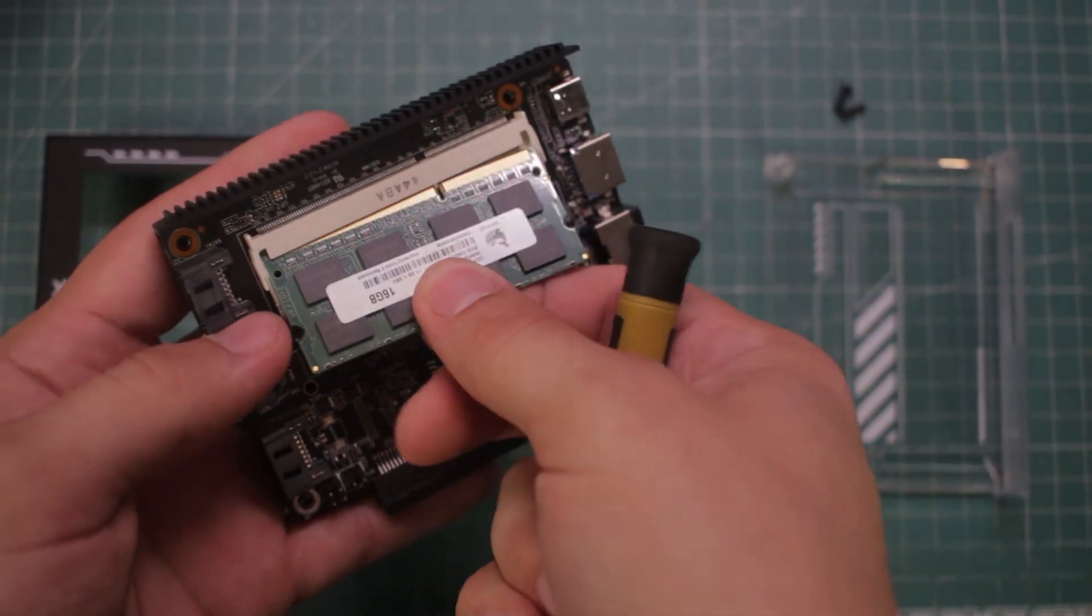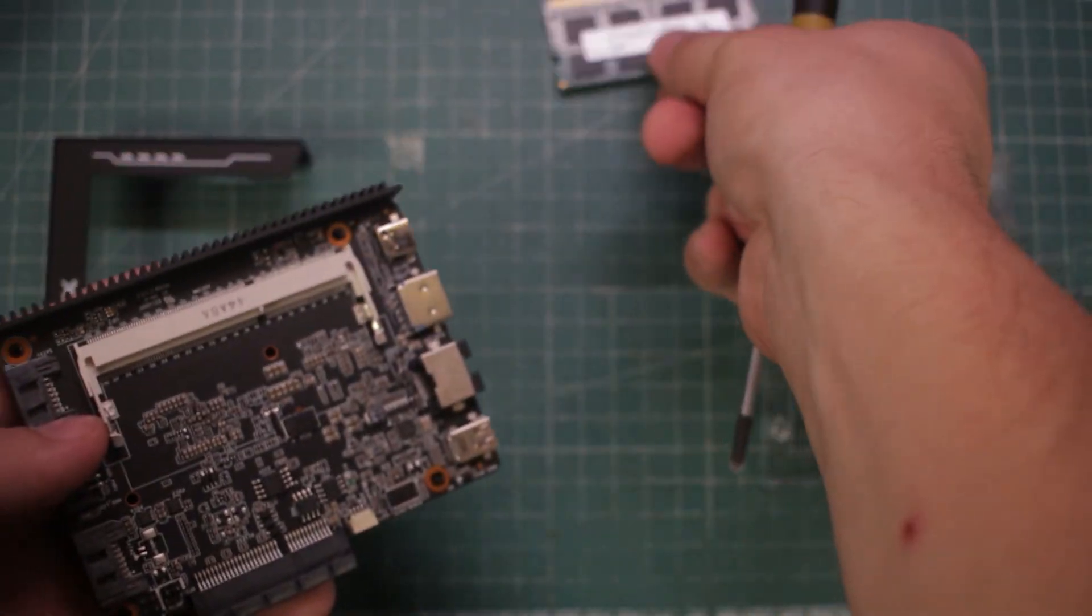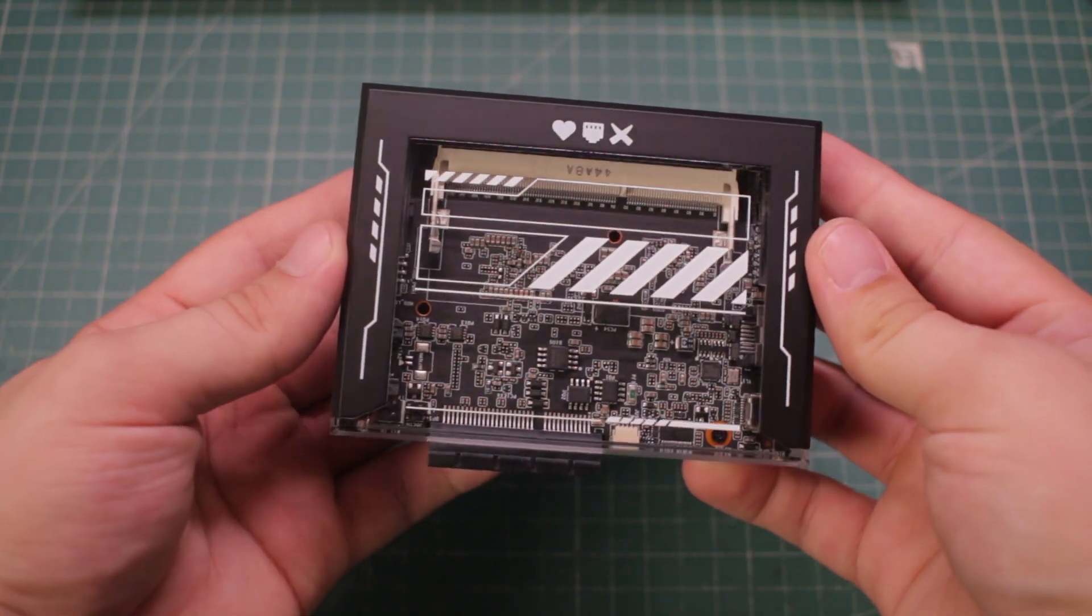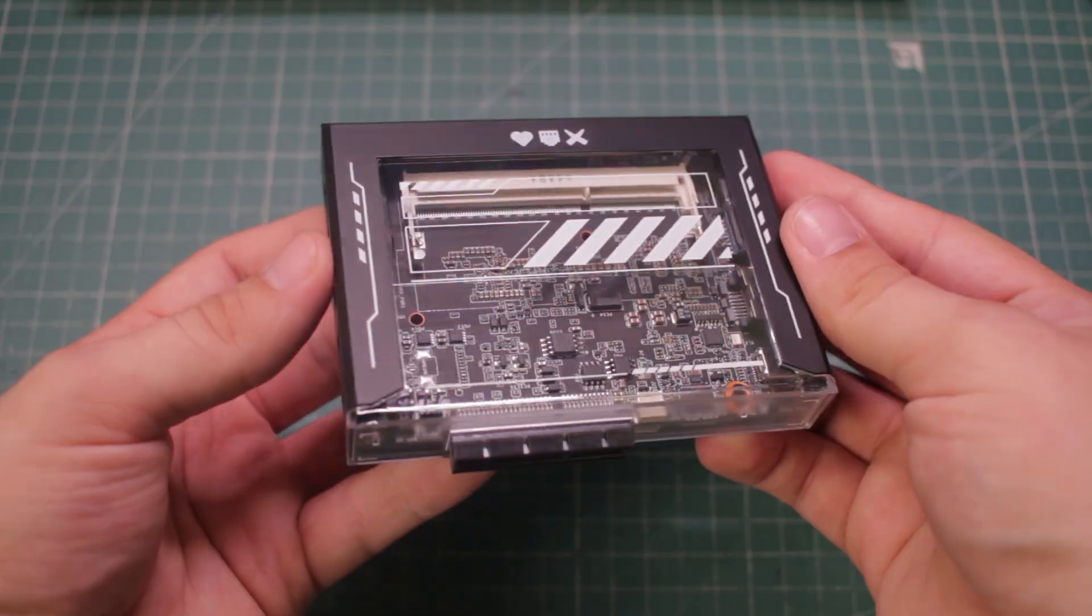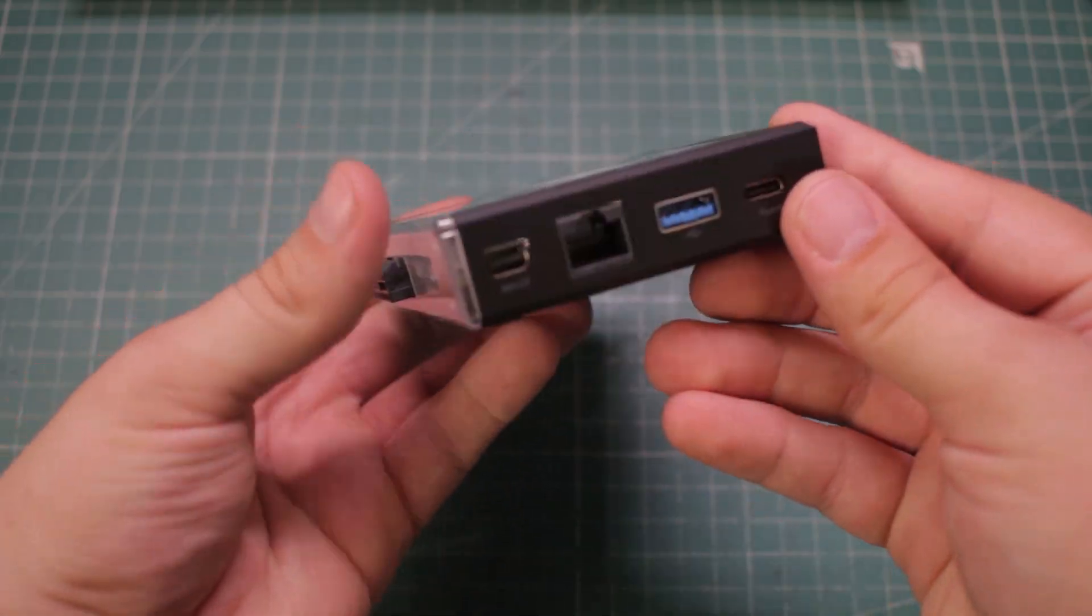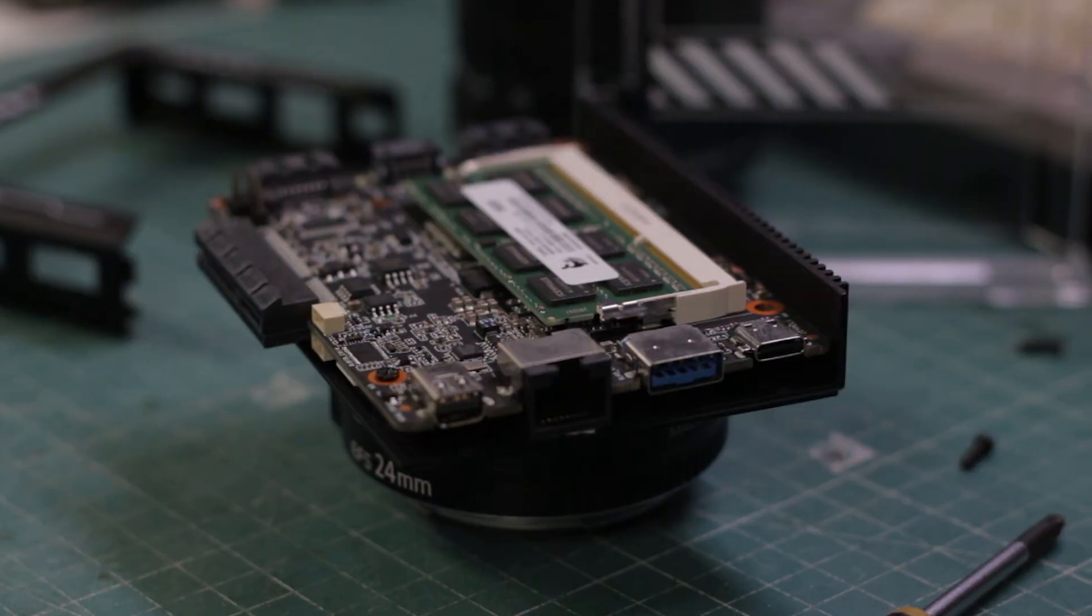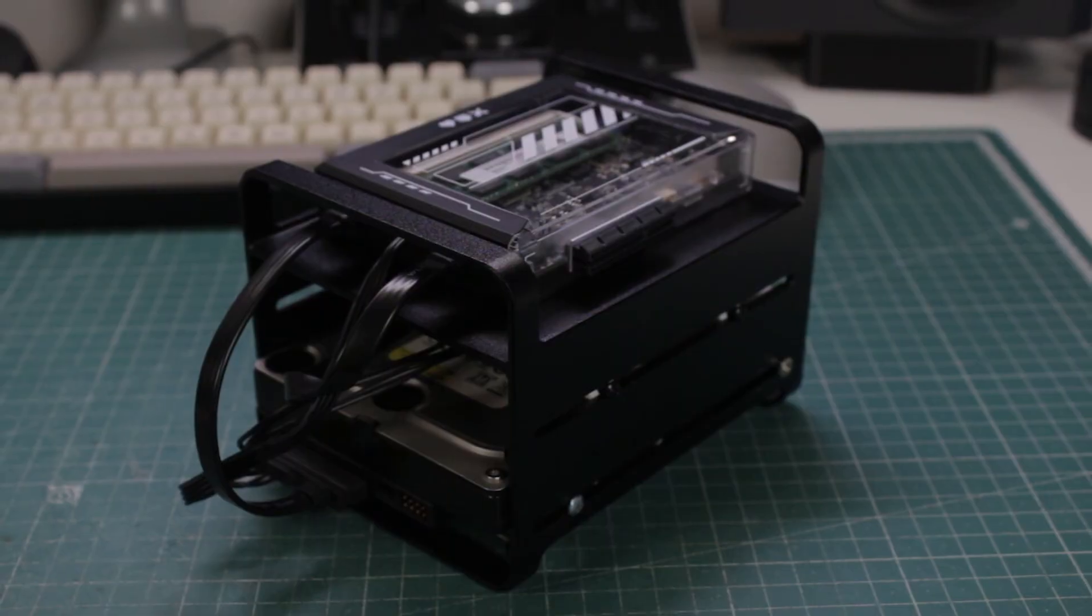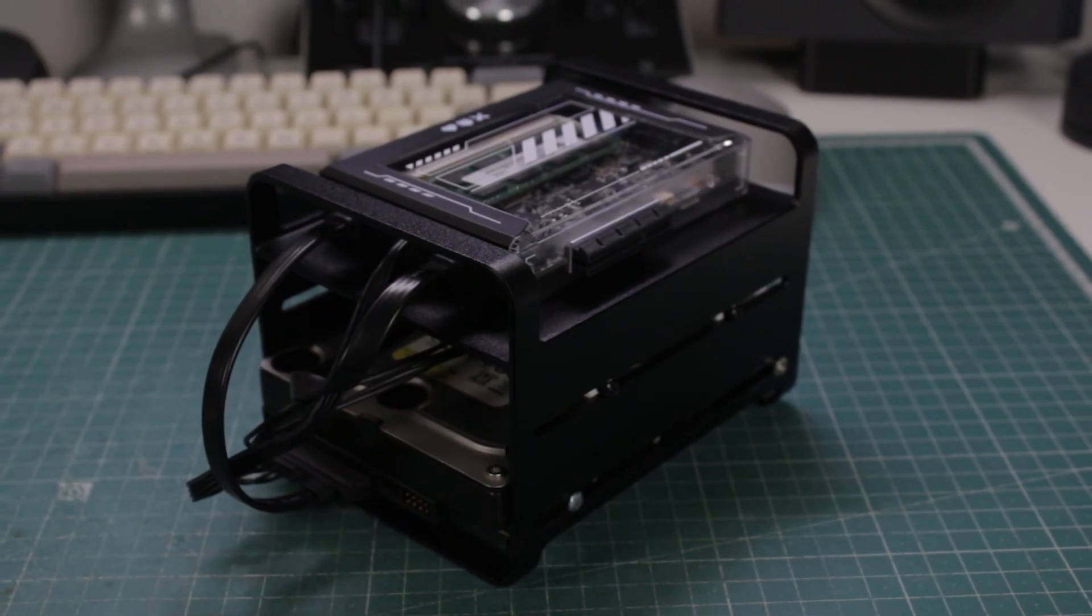Is this tiny board about to replace my current home server? Meet the Zima Blade, a single board computer, packing hardware transcoding, upgradeable RAM, PCIe expansion and even SATA ports.